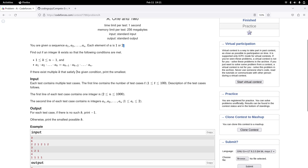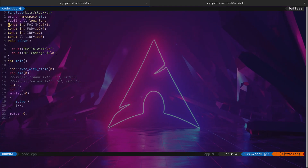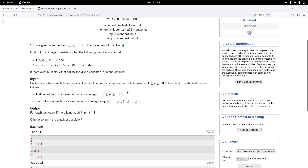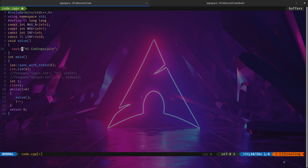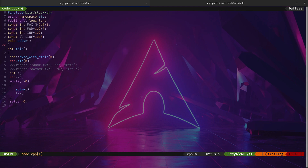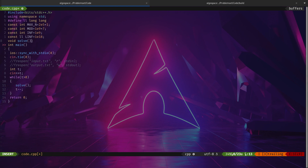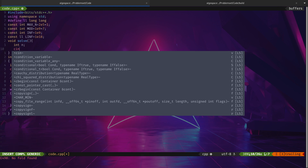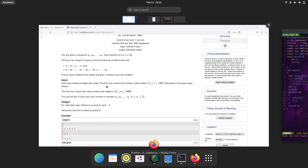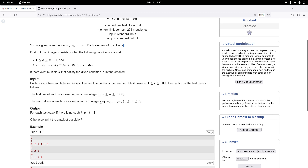Now I'm going to code the solution. The first input is the number of test cases — I've already handled that. Now I'm going to take input for n.